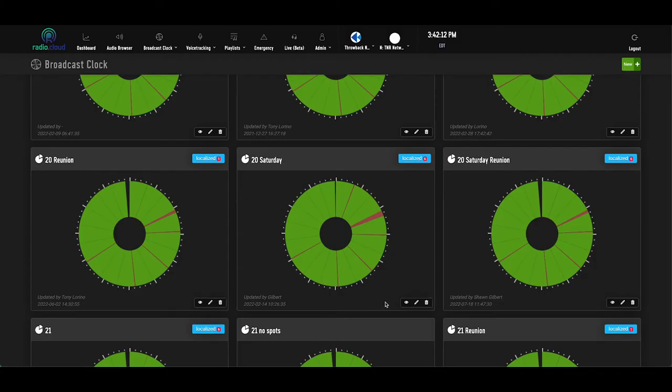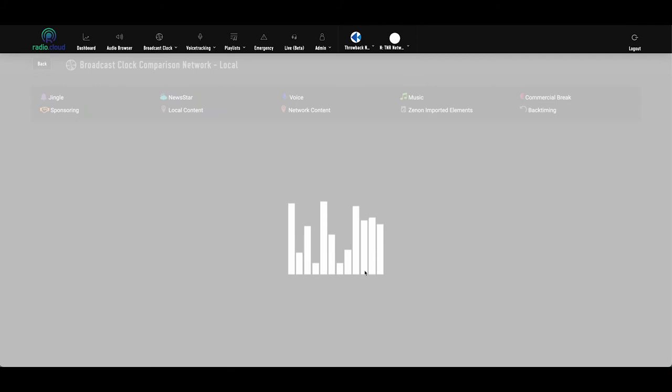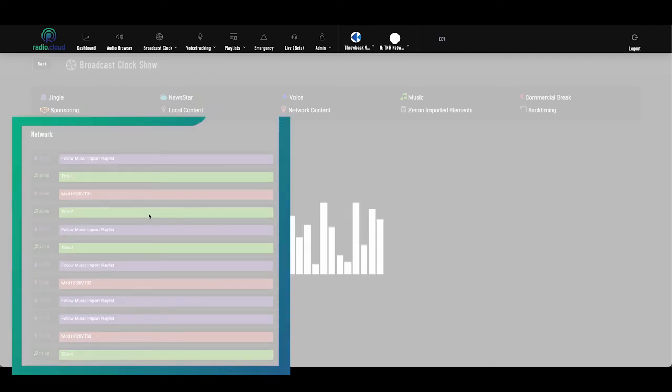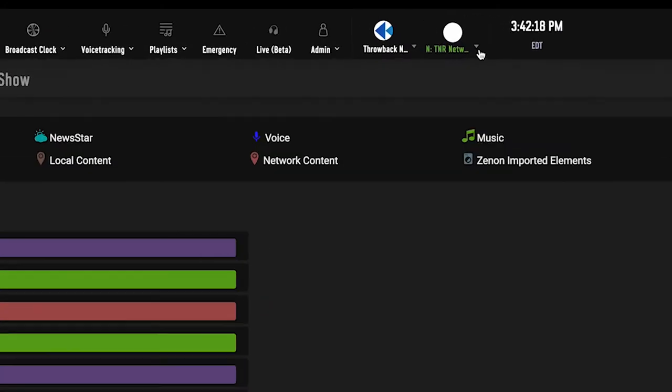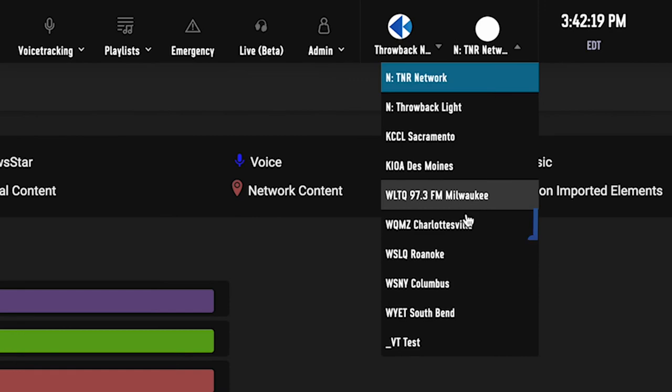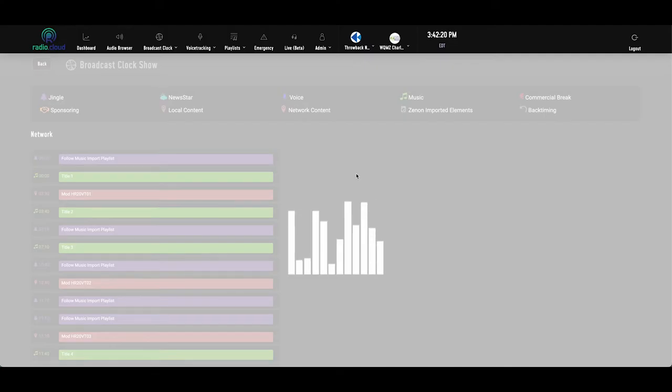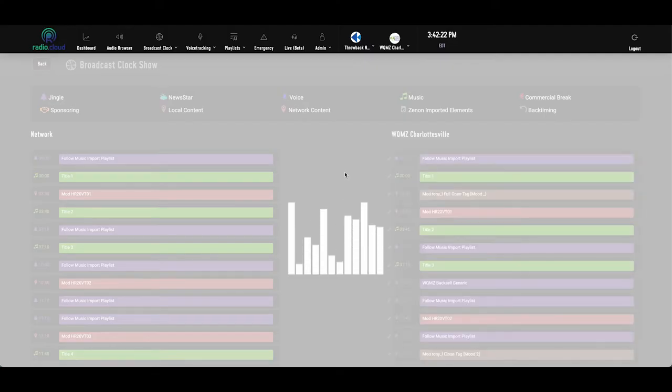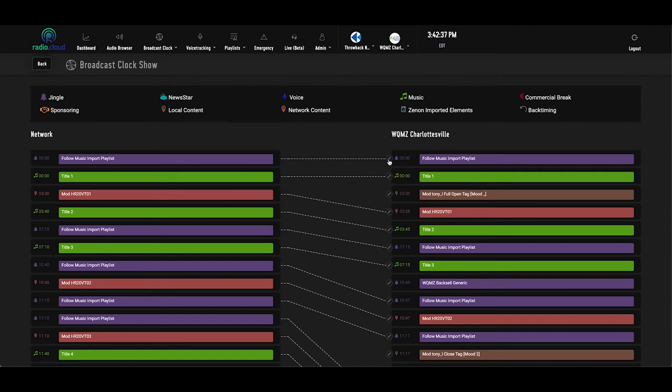So if we look at that clock in playlist form, you'll see the network structure on the left. And if we open up a local affiliate, you'll see a side-by-side comparison of the two clocks. The lines in the middle tie the similar elements together. And the further down the clock you go, the more spaced out those elements get, as on the right side, you begin to see more local voice tracks, inserts, and commercial breaks. For example, this playlist has the same first imaging piece, ideally a legal ID, and then the same first song.